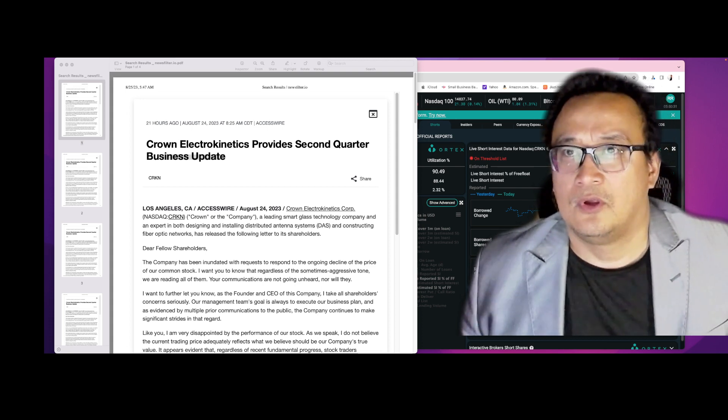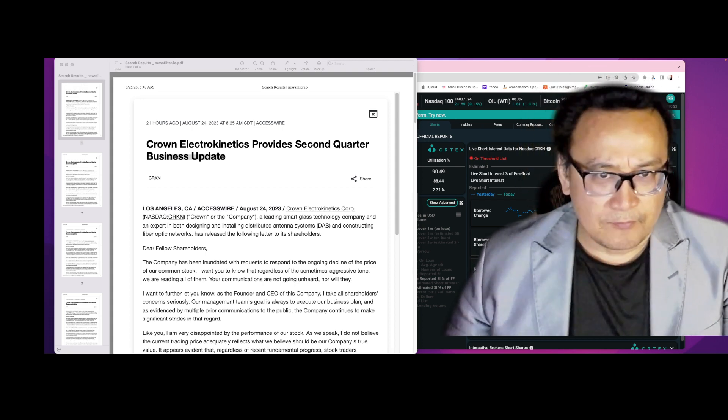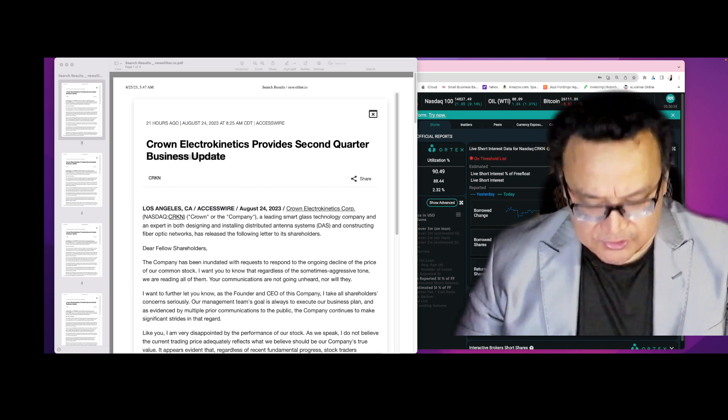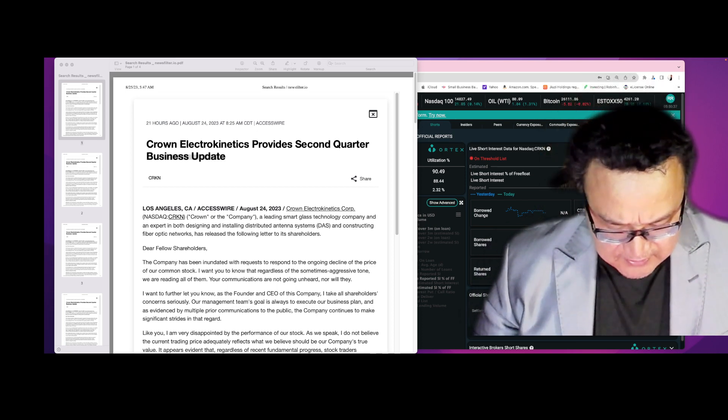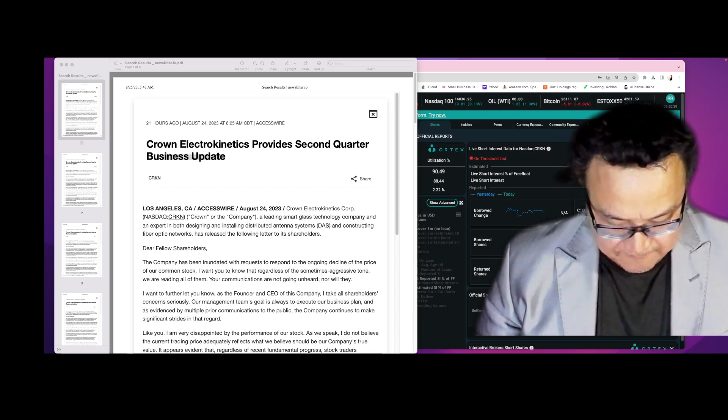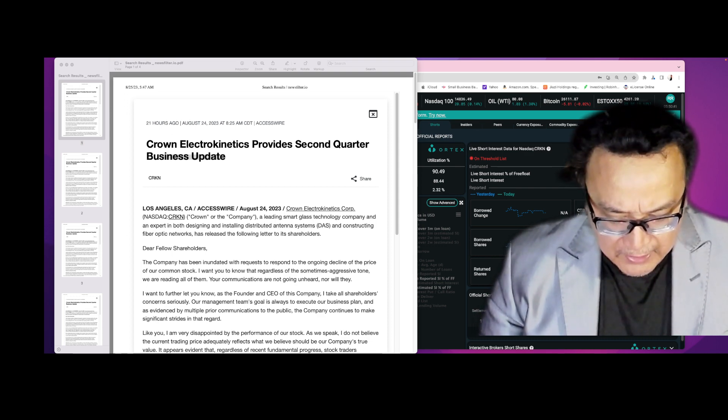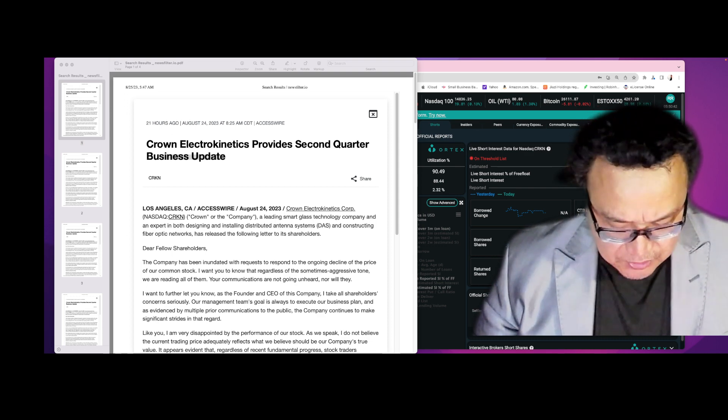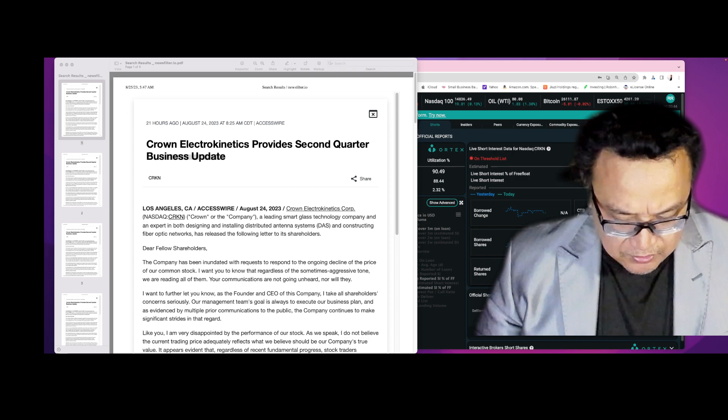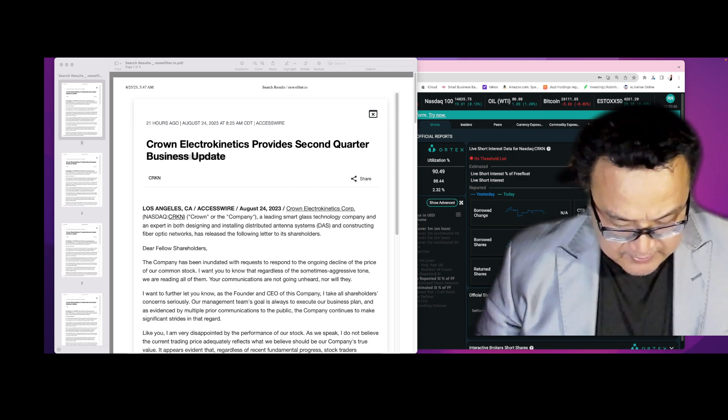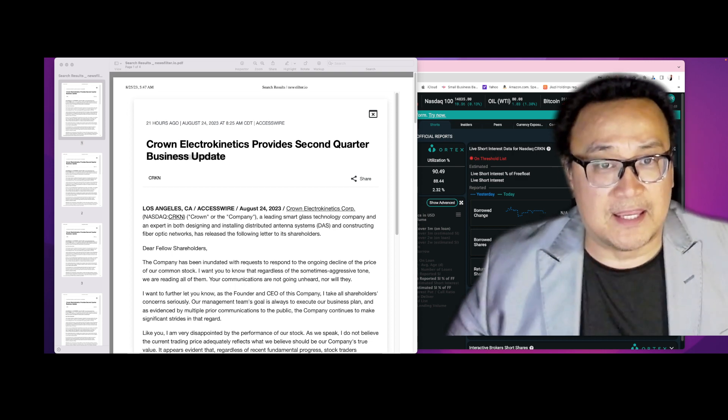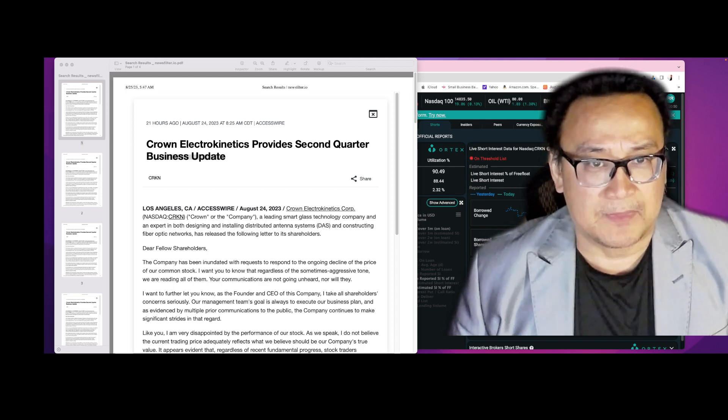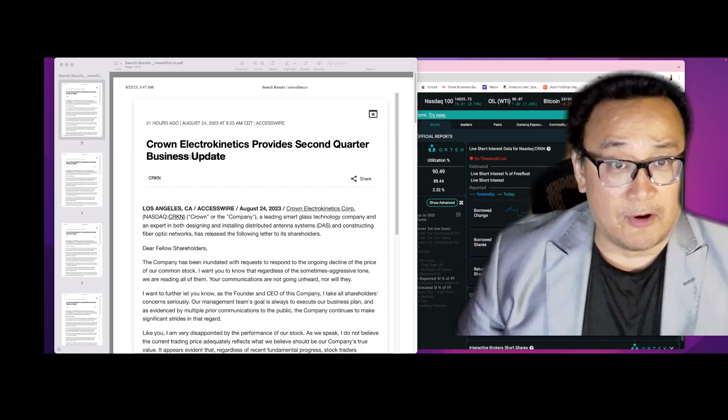Because the reversal is going to start. A short squeeze is about to kick in. A massive short squeeze is about to kick in massively on the stock, and you are in it at the earliest stage.